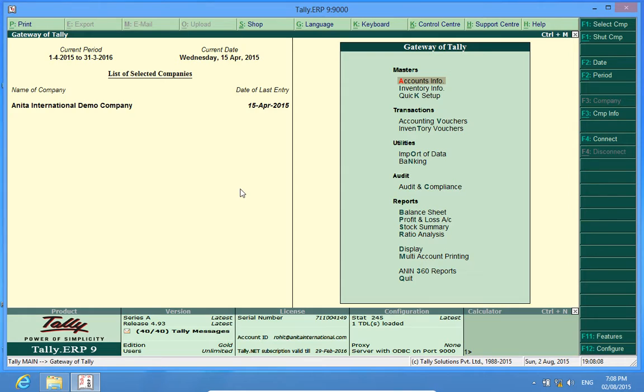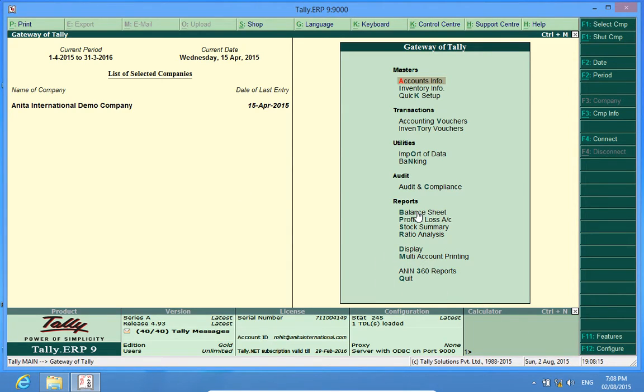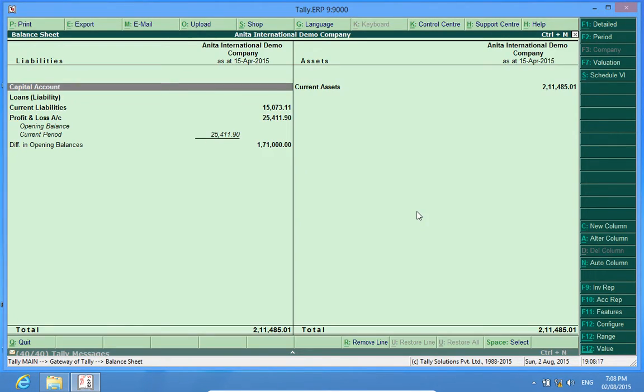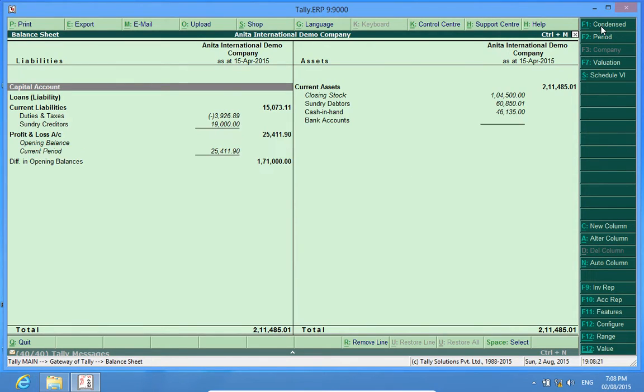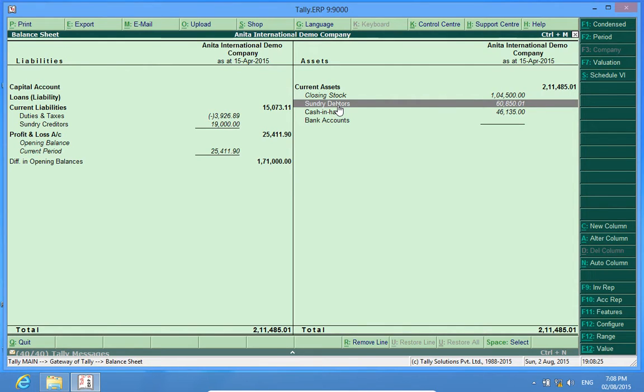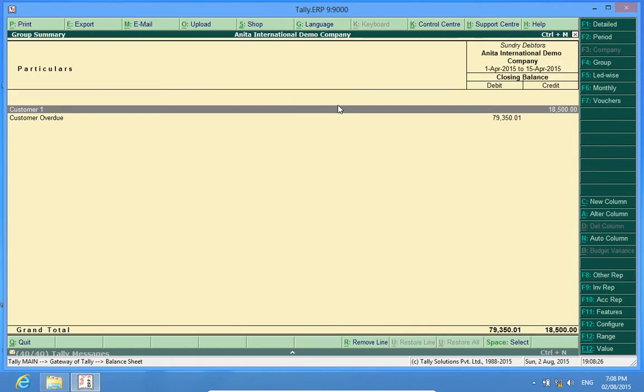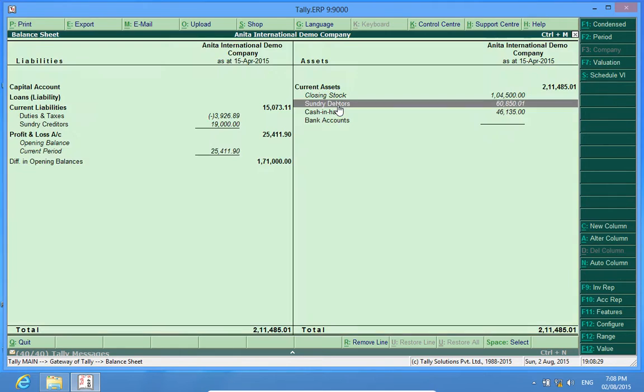Let me show you. I go to balance sheet. I want to have a detailed scenario. Sundry debtors, if we enter sundry debtors, I have customer one, customer overdue, but it is not exploded here. Similarly, sundry creditors and other groups.